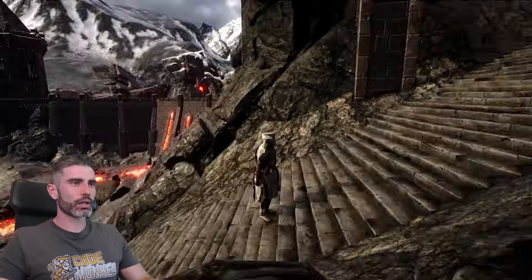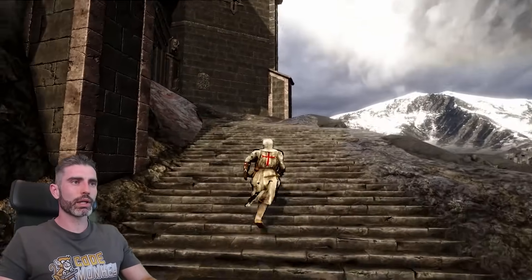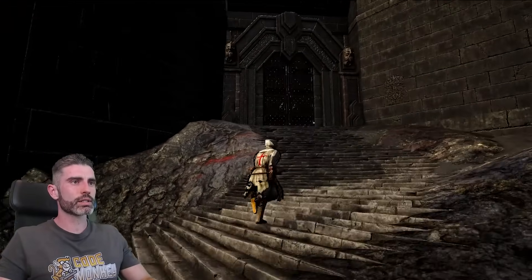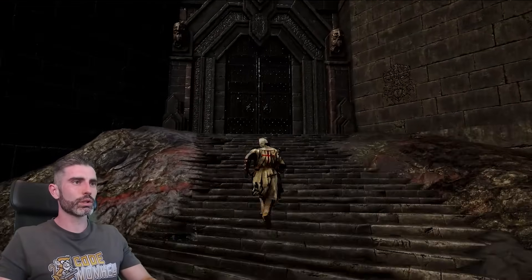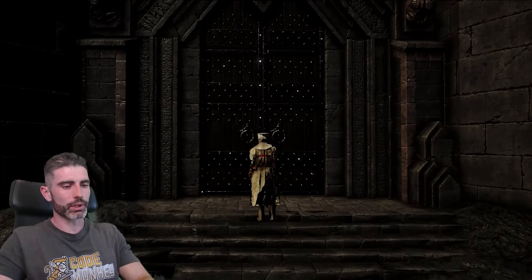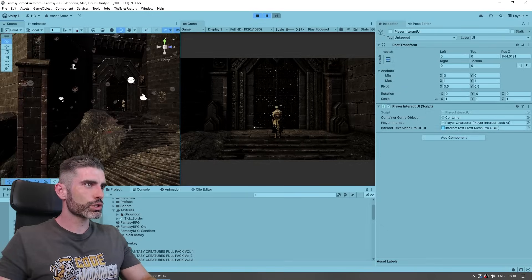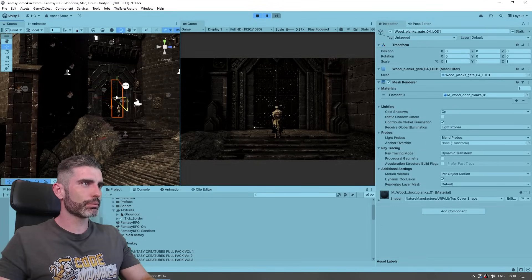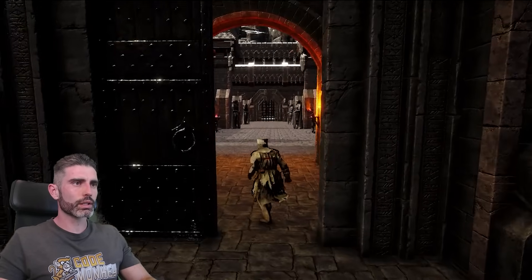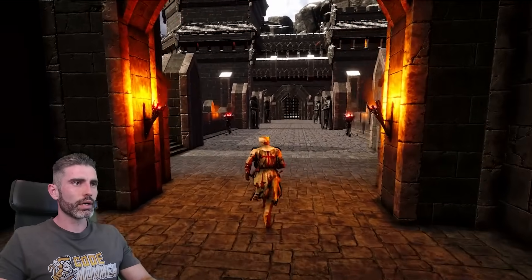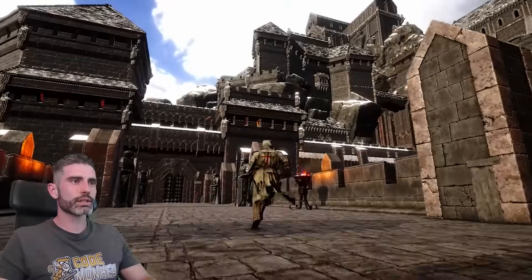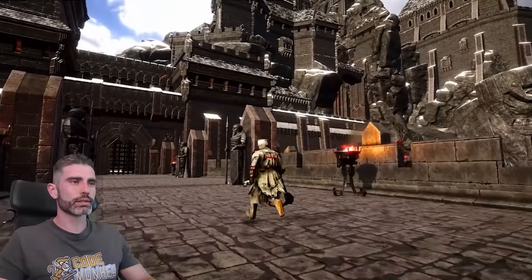We can take our character that already works and just put it here to walk around on this environment. Here we have our character and we can now walk around. Let's go up these stairs. The door doesn't open, so let's manually disable those game objects. There we go — got the nice door open so I can go inside and explore this nice castle.